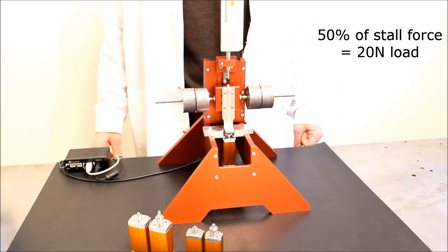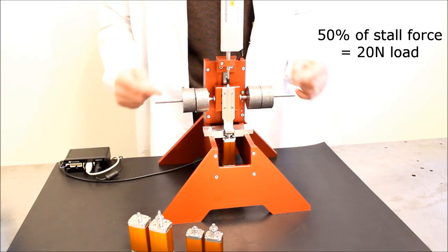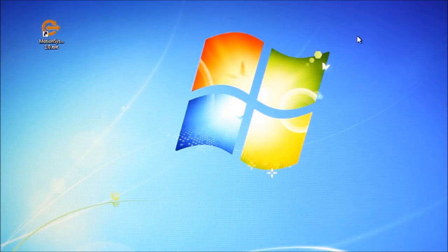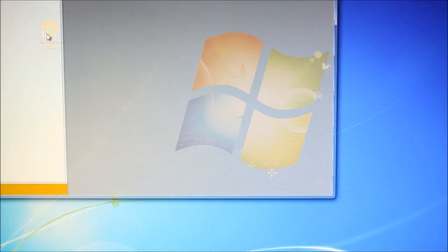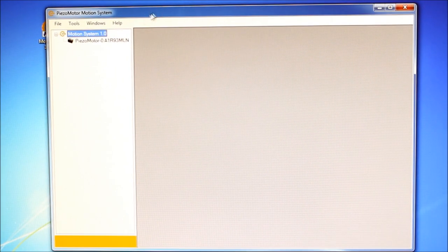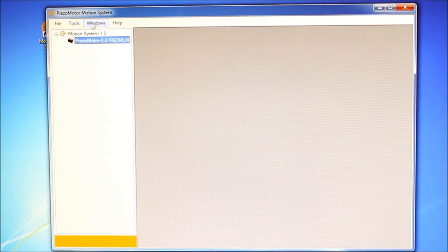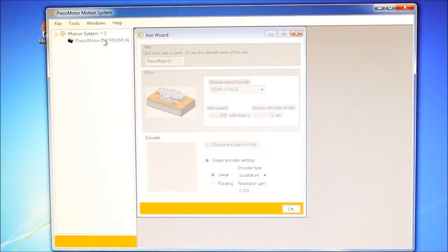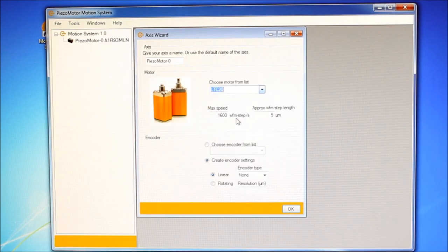We will run the motor with a force of 20N. The PiezzoMotor motion system software is started on the PC. The connected driver shows up in the tree view. In the axis wizard, we select the motor and configure the encoder.